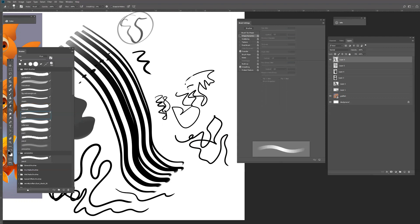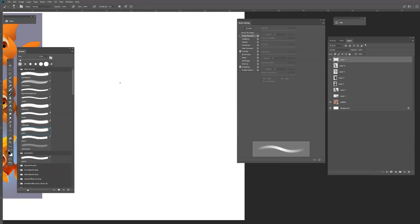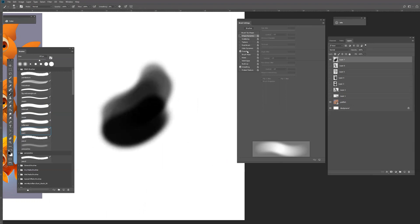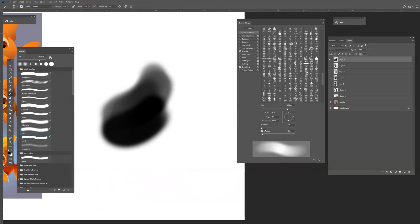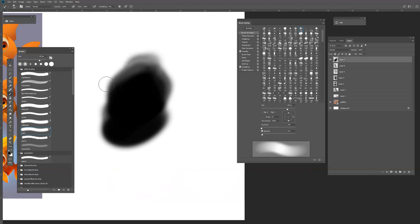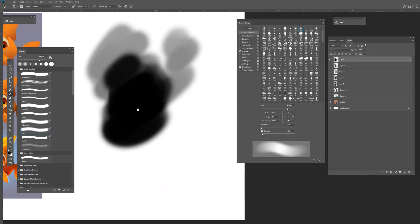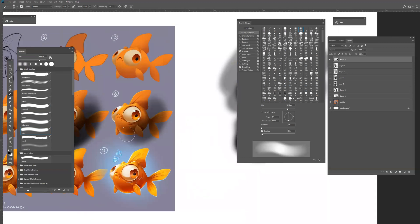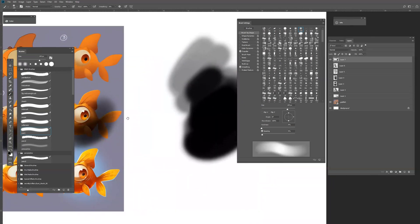I also made eraser brushes — just a hard eraser and a soft eraser. Then there's a paintbrush, which is interesting to show. I use this to paint most of my drawings. It's just a brush with Transfer enabled and the brush tip hardness is on zero, so this brush is soft. You can see it — I use that to paint characters like this, and this is how I make soft shadows.